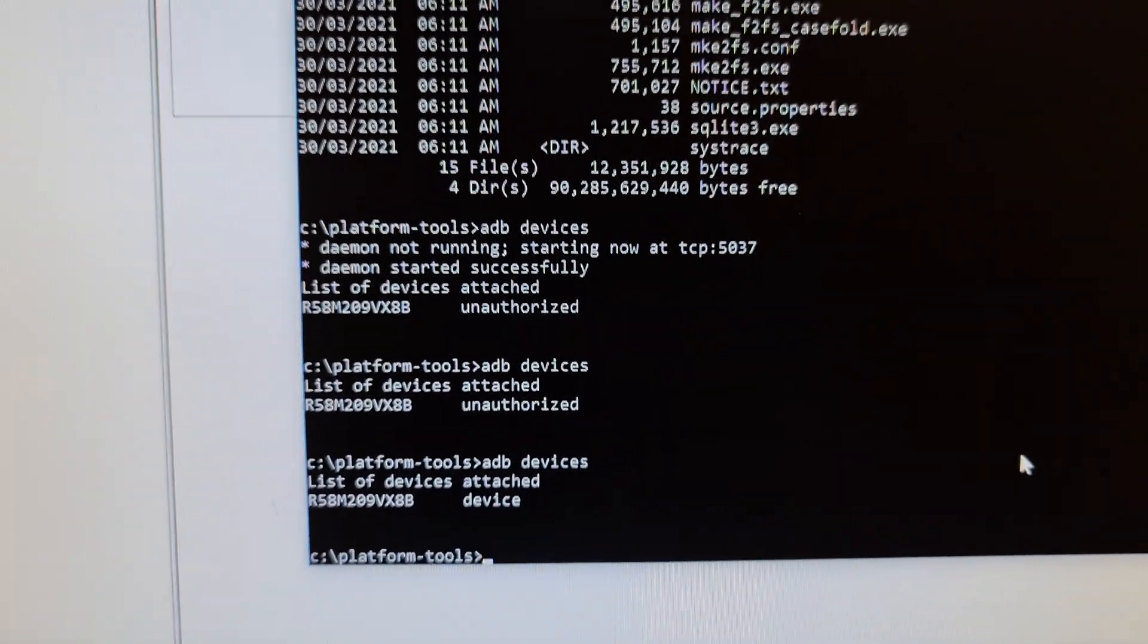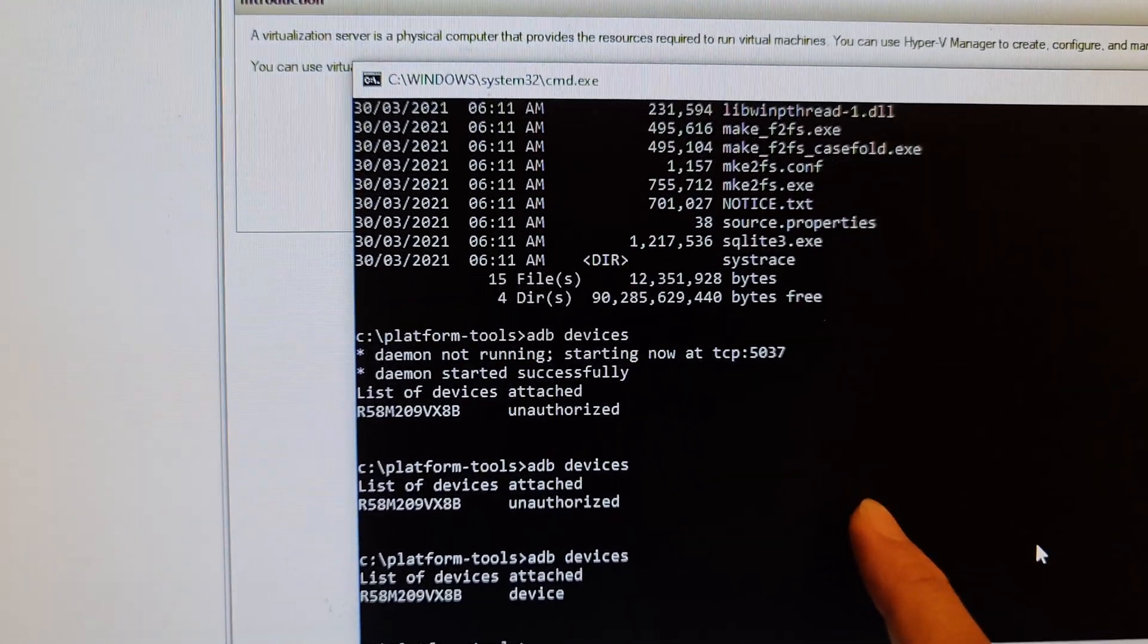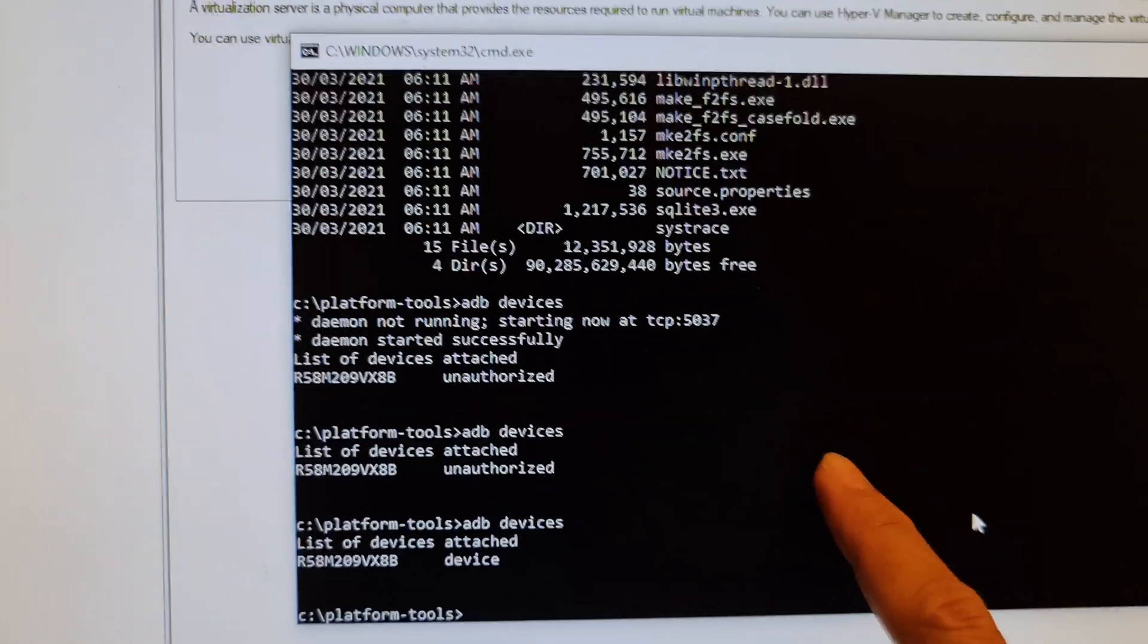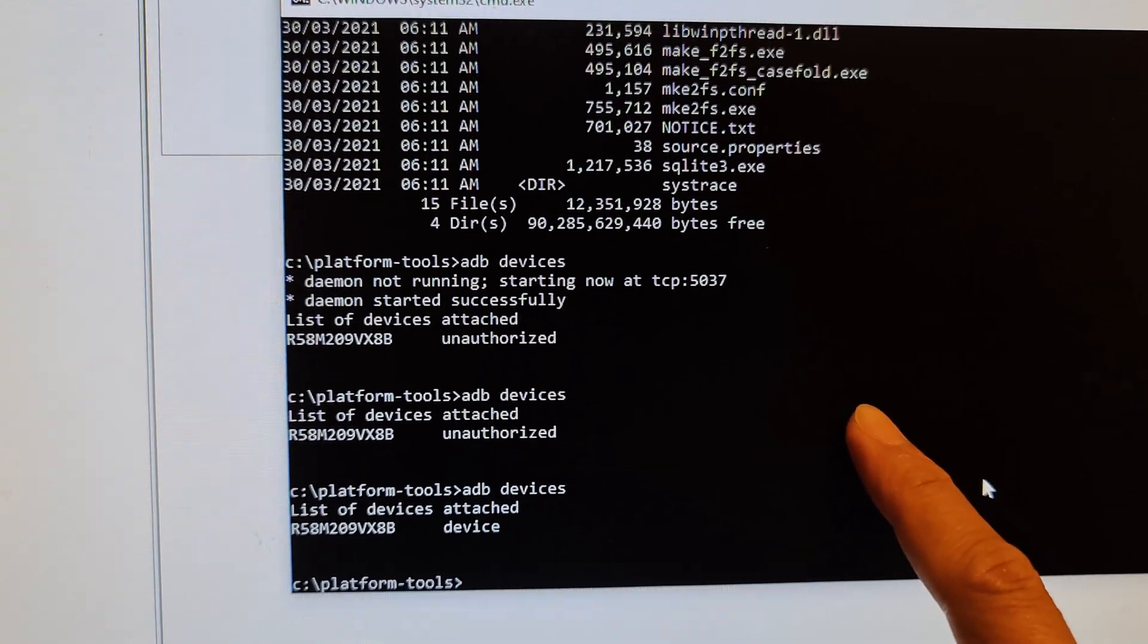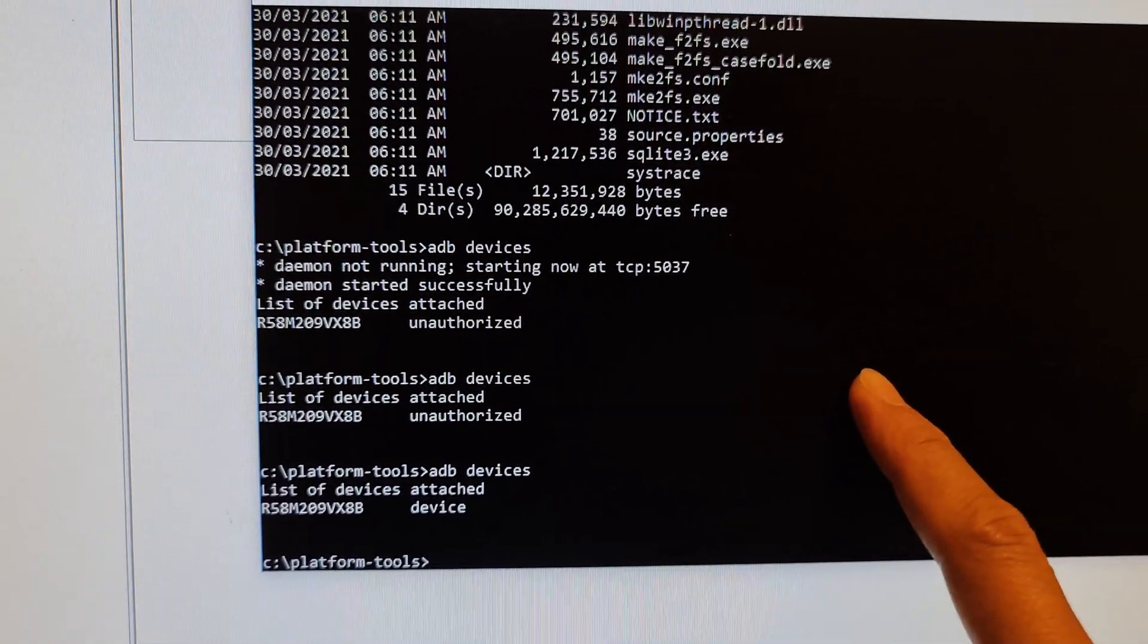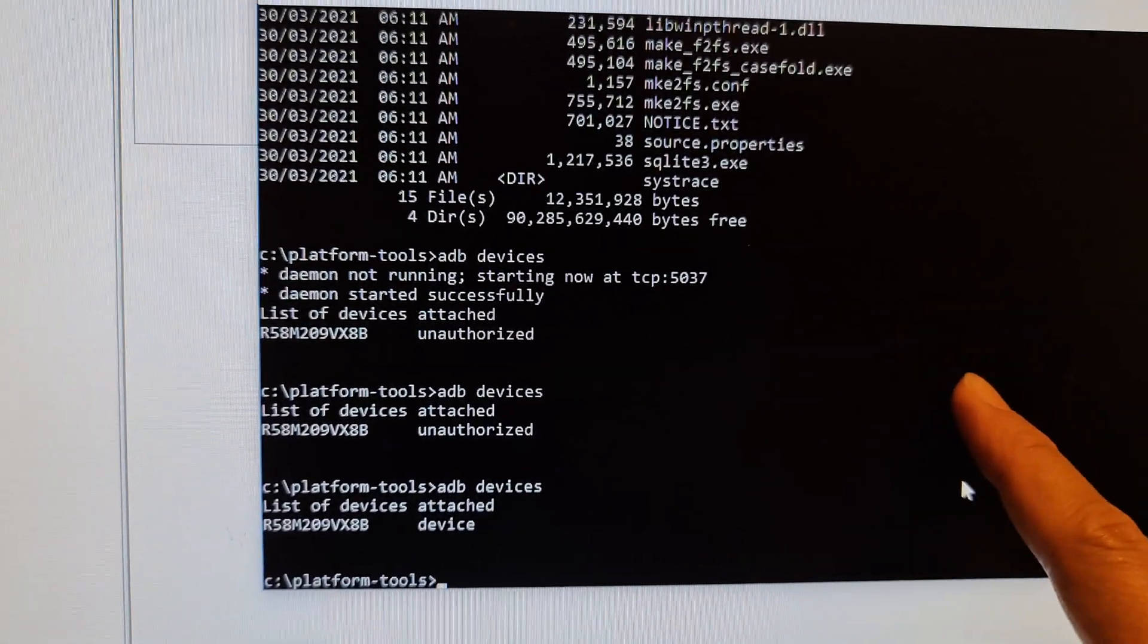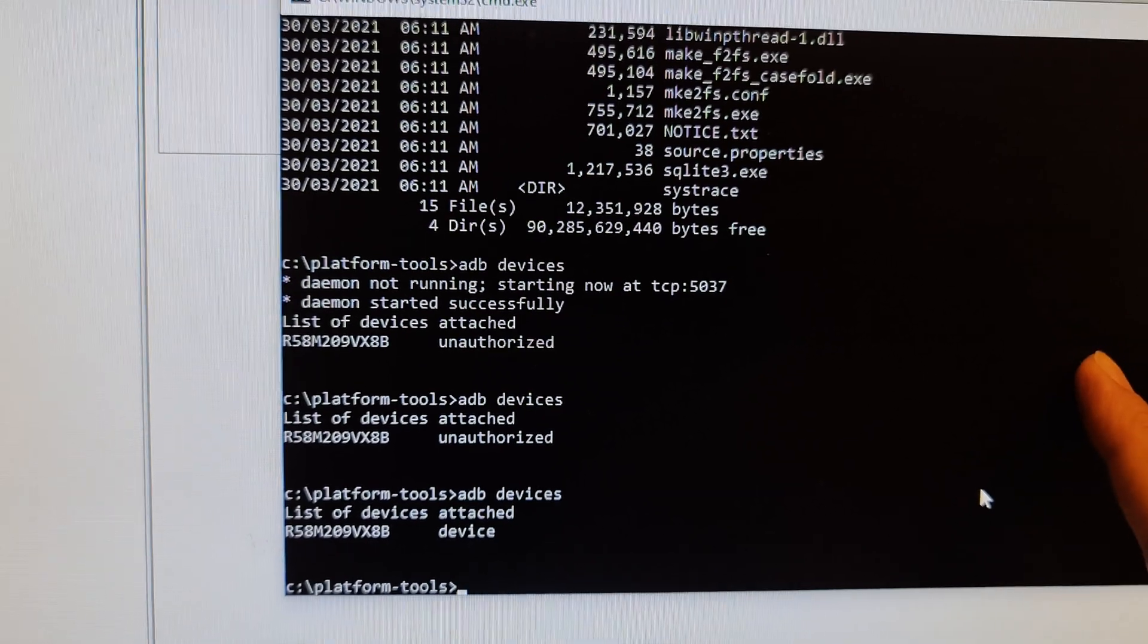So that's how you can install your Android ADB on your Windows computer and how you can communicate with your Android phone. Now from here, you can issue commands to delete packages such as Facebook app. You can delete it.